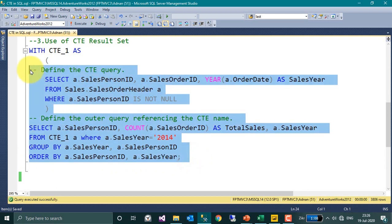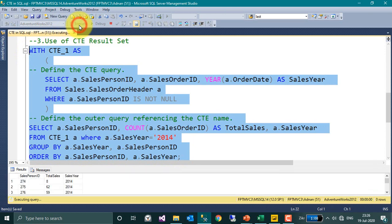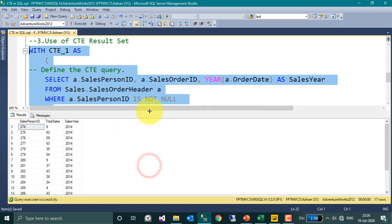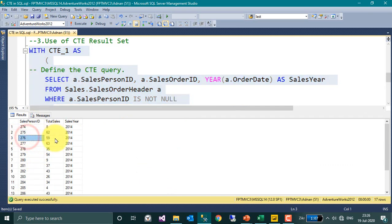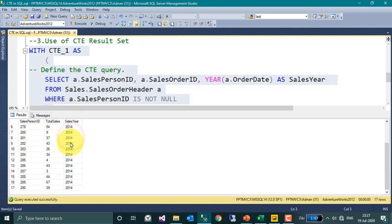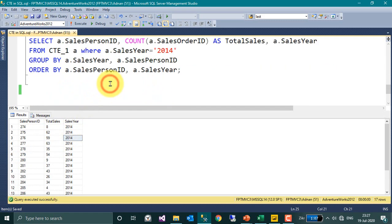If I select here the all statement and execute, I am going to get the result of the SalesPersonID and per person how much the sales count in the year 2014. So I have filtered the year 2014 here, so it just returned the 2014.